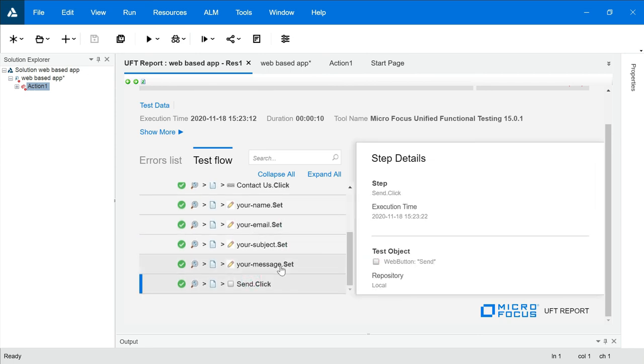This is how you can record web-based application with the help of UFT. That's all for this video. I'll see you in the next video. And we will navigate more features of web-based applications. Thanks for now.